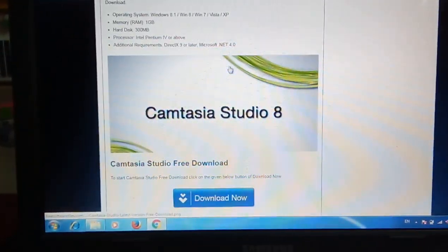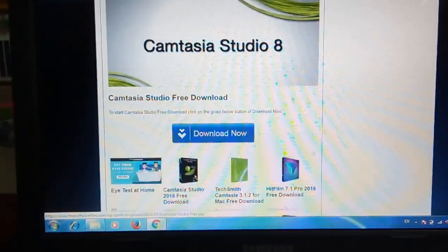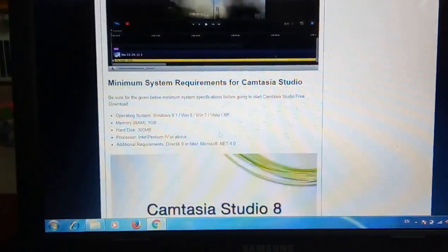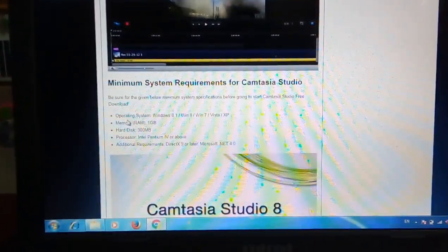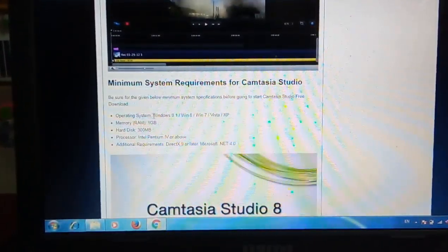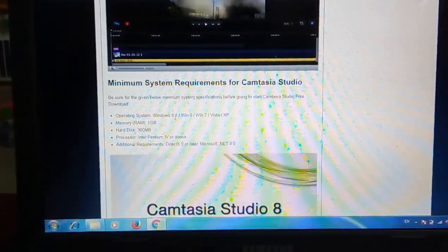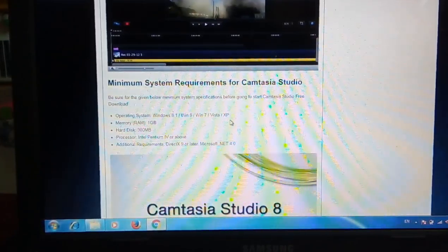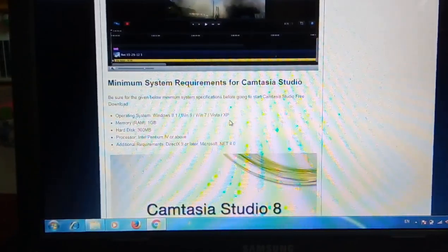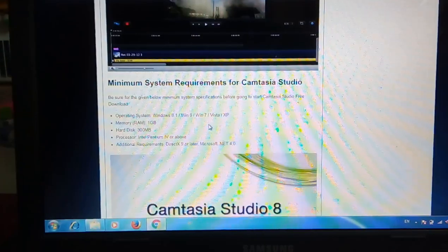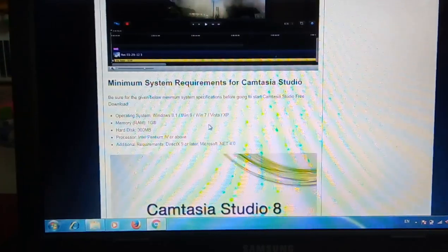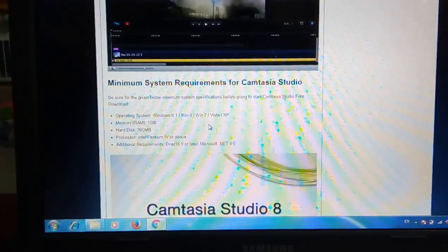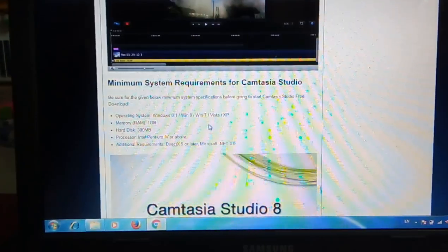These are the requirements for installing Camtasia: it's suitable for operating systems Windows 8.1, 8, Windows 7, XP, and so on. 2GB RAM is required, 300 MB of hard disk is more than enough. Pentium 4 and above processors is well and good.